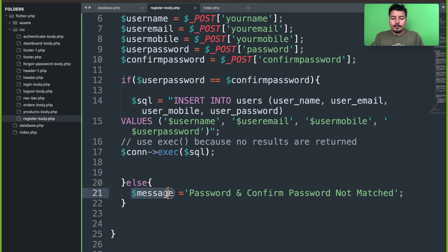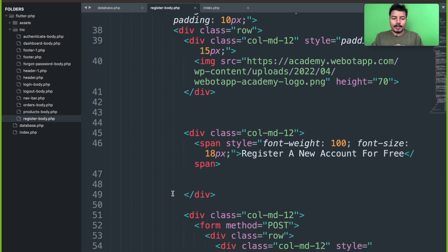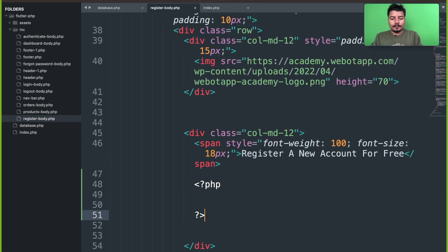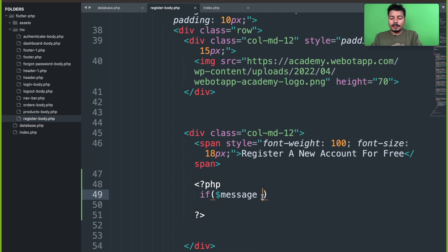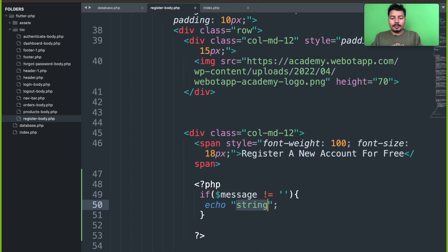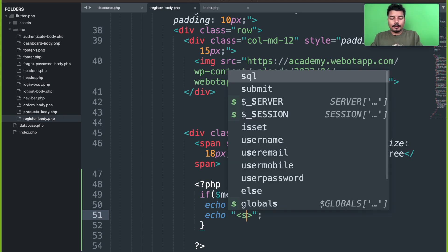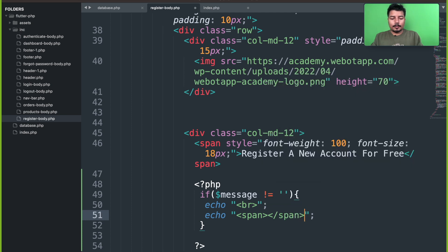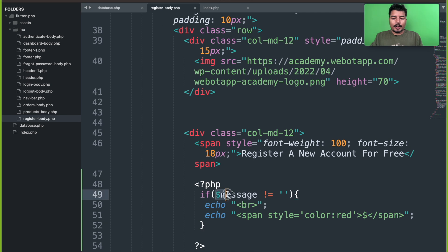Let me copy this variable and just below this line, after 'register a new account for free', I will open a PHP tag. Now I'll check whether there is any variable called message. If message is not equal to null, then I'll ask PHP to display this error using echo. Let me open a span element and set the color to red.